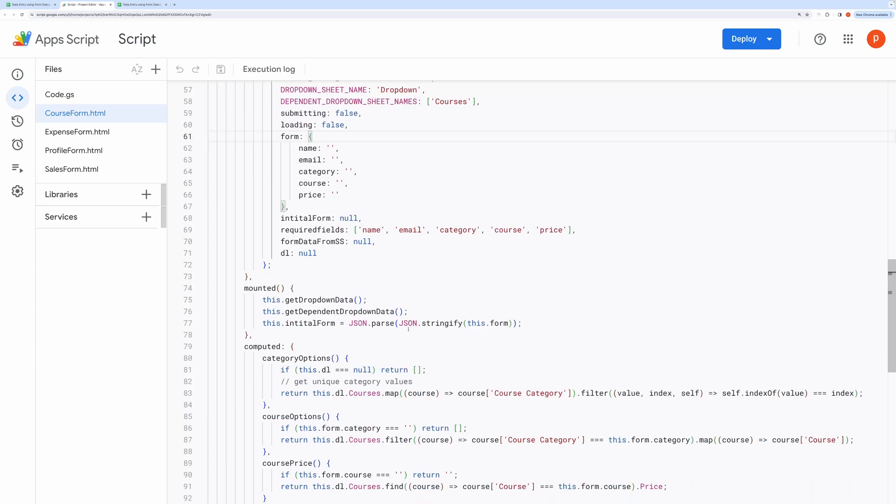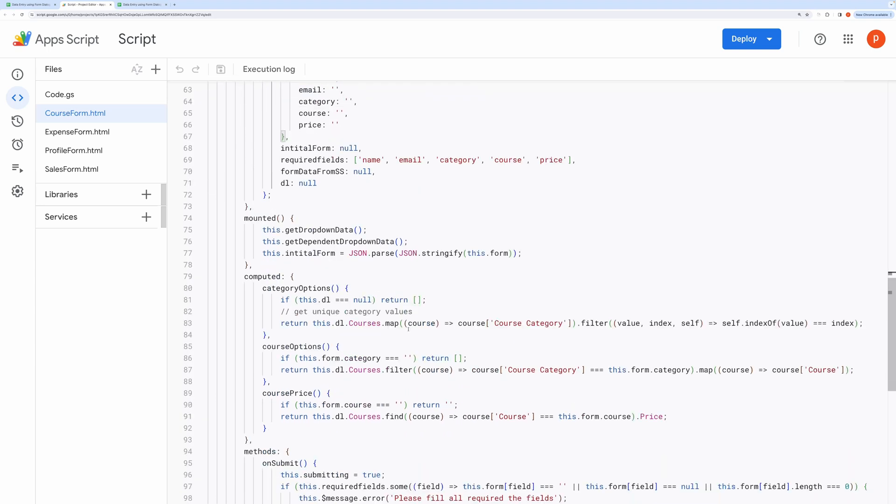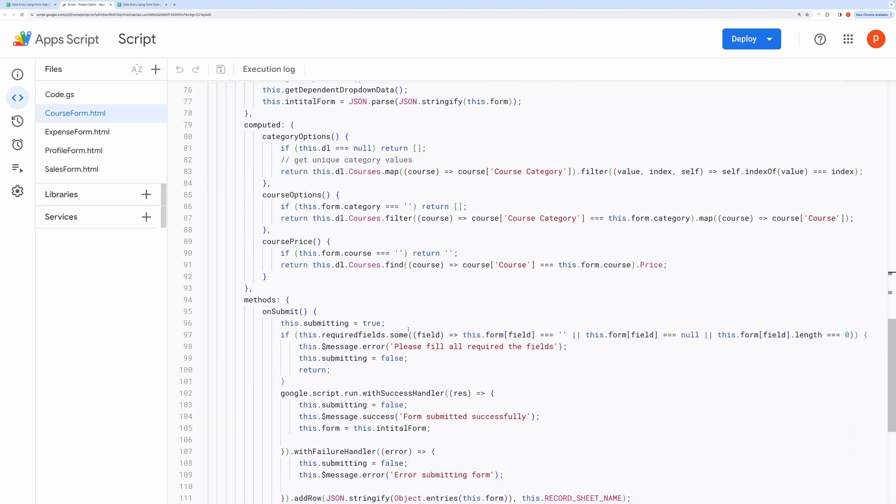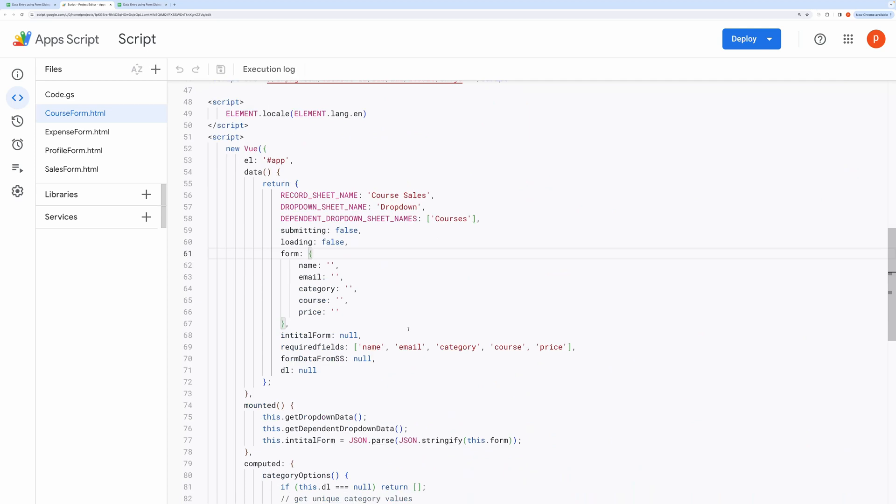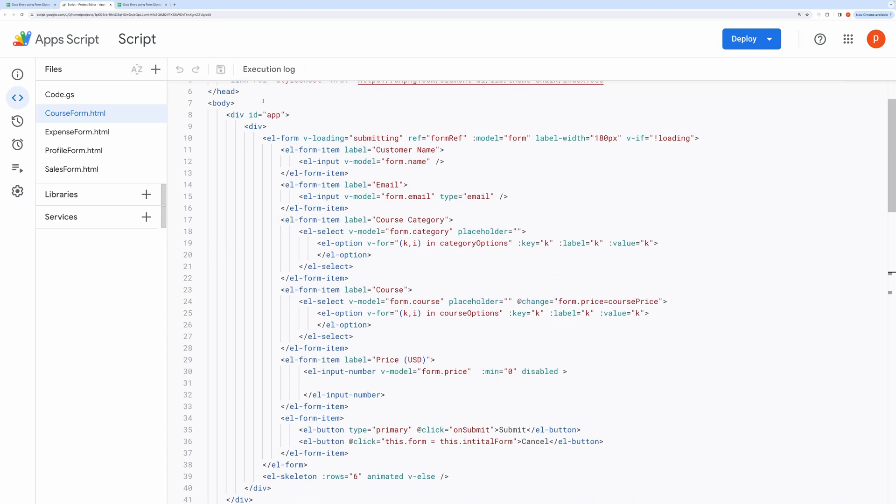This is all you need to know to customize it. Just be mindful about the spellings. Now let me explain how to make this yours.